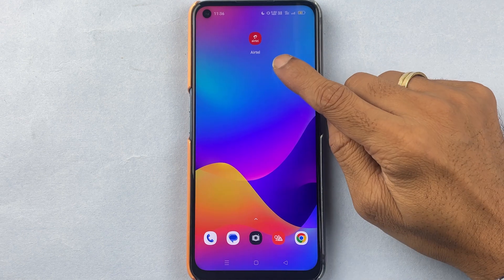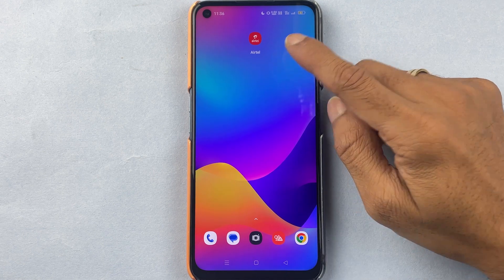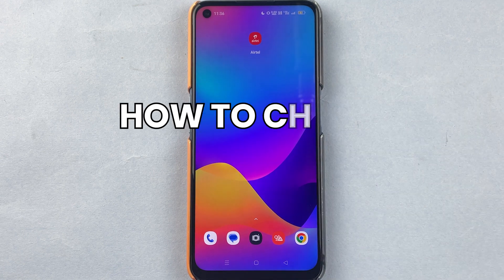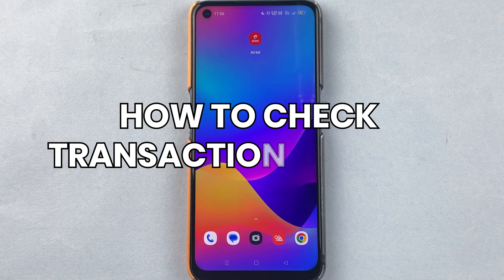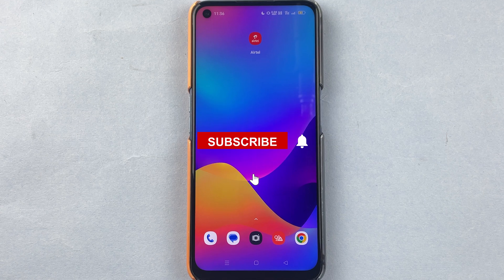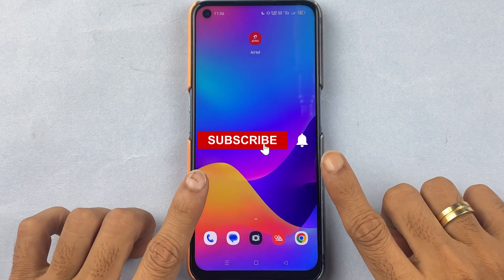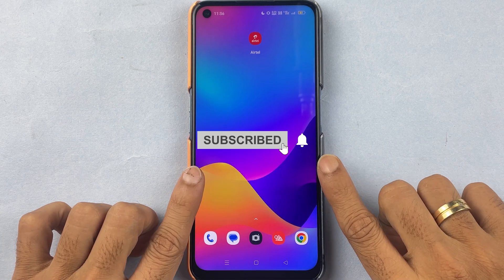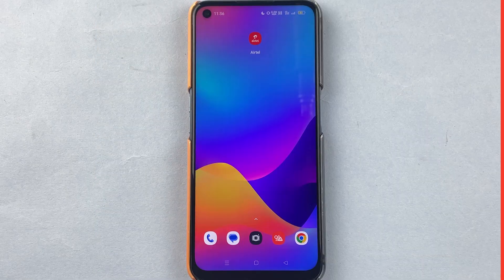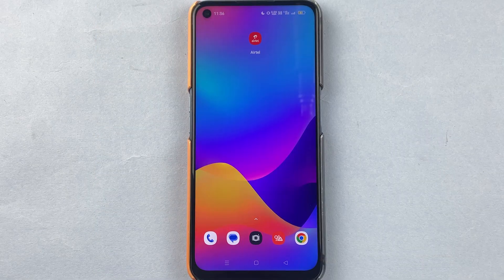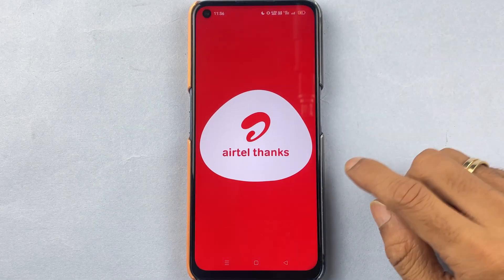If you have your account in Airtel Payment Bank and want to check your transaction history, I'm going to guide you through each and every process. If you're new to the channel, don't forget to subscribe. Let's start the video.